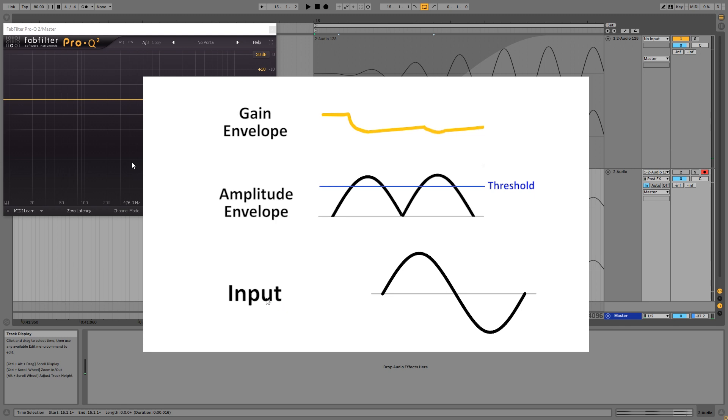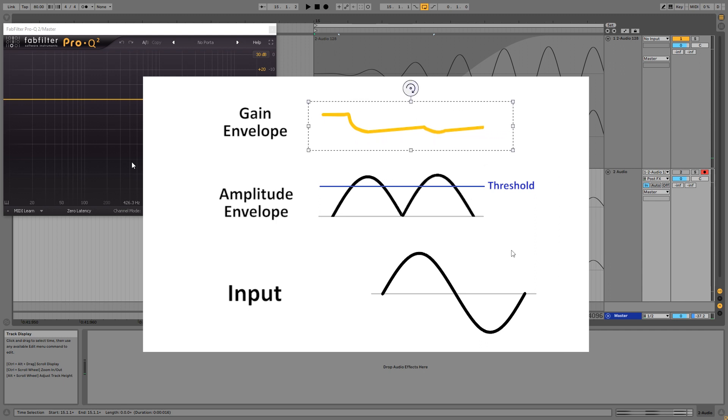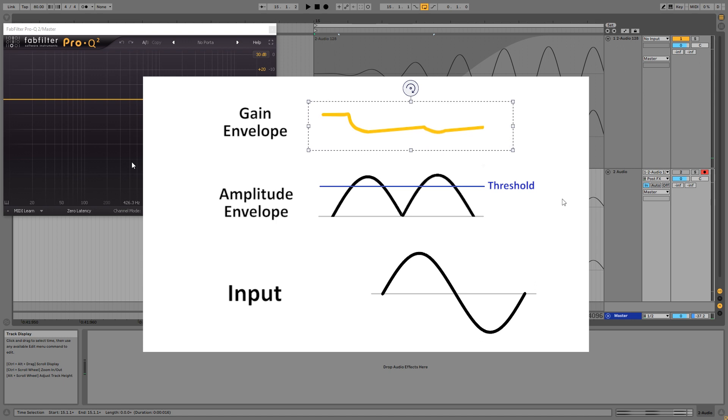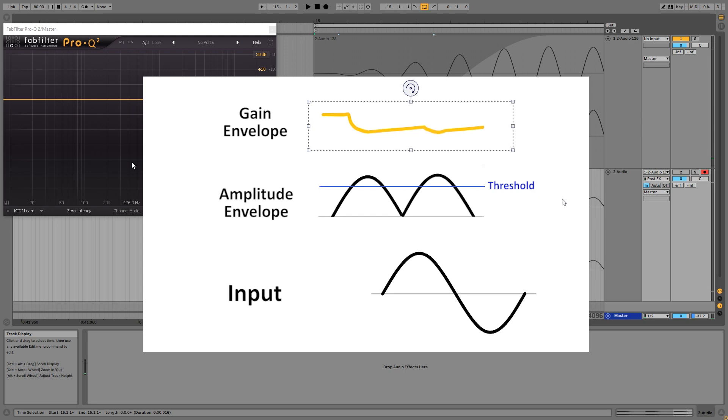And doing this allows the compressor to react to the input before you can hear it, and that's why it's called look-ahead. So another way to look at this is look-ahead moves the gain envelope a little more to the left, and now we've moved the problematic part of the gain envelope to a place before the sound, so you cannot hear it anymore.